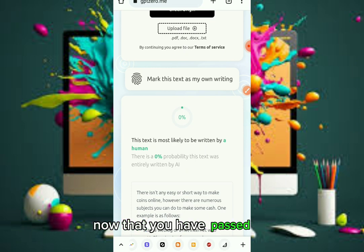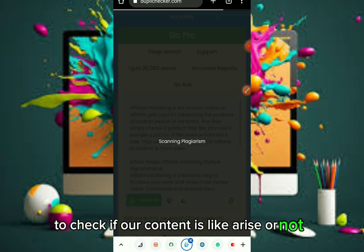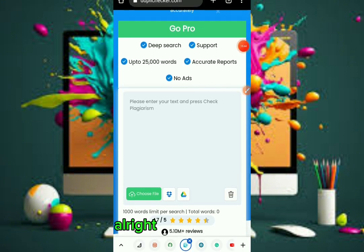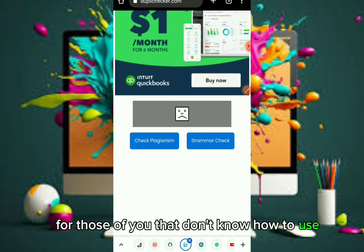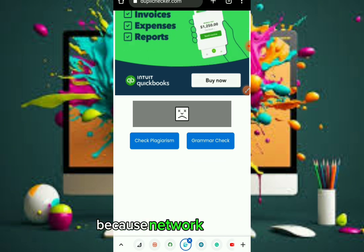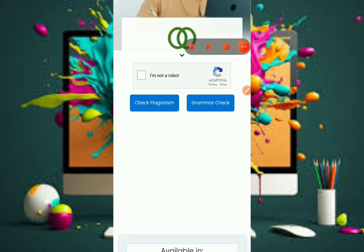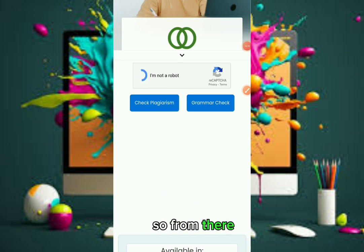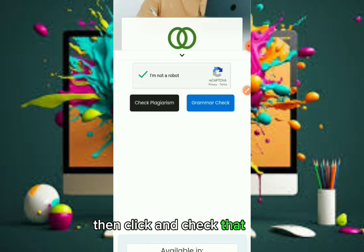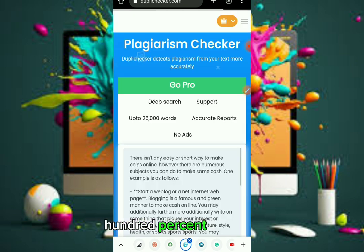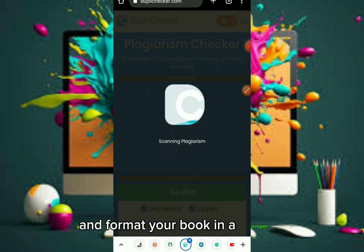Now that you've passed the AI detection step, the next thing is to head over to a plagiarism checker to check if your content is plagiarized or not. Let's confirm and check it out. Scroll down — for those who don't know how to use it, go down and you'll see the captcha. Click 'I'm not a robot,' complete the captcha, click Verify, then click Check Plagiarism. Wait to confirm if this is 100% unique.